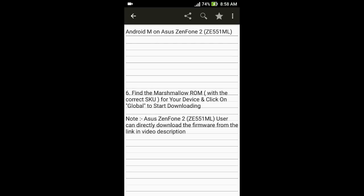Along with the suitable SKU. SKU stands for Stock Keeping Unit and it differs from region to region, so depending on the country to which you belong, select the suitable one. Then click on Global to start downloading the ROM.